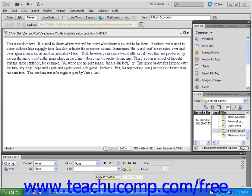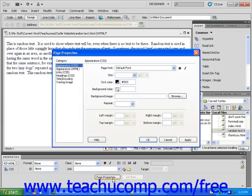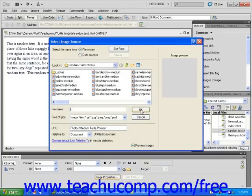Next, click on the Page Properties button found at the bottom of the Properties Inspector panel. This will open the Page Properties dialog box. Click the Browse button found on the right of the Background Image text field. This will open the Select Image Source text field.